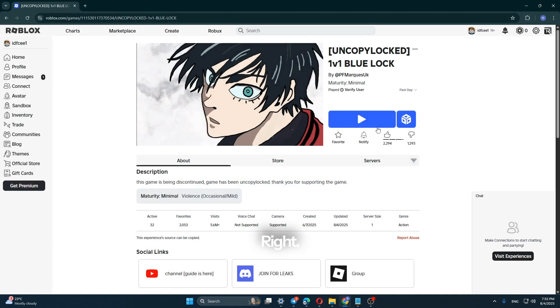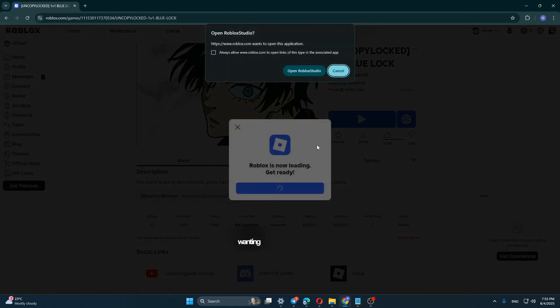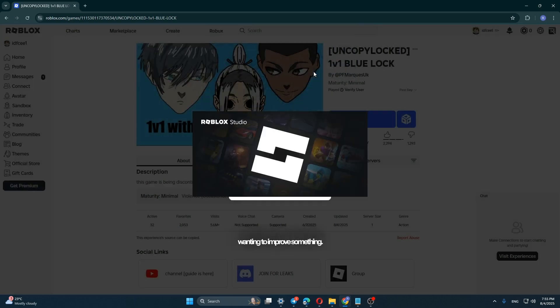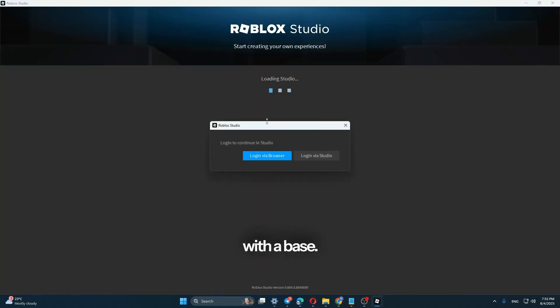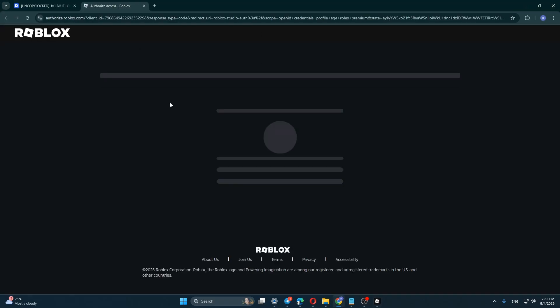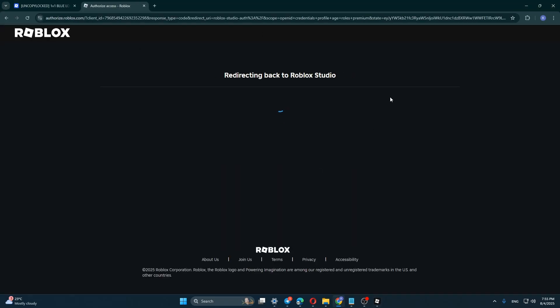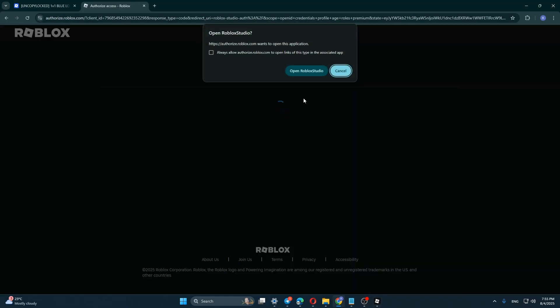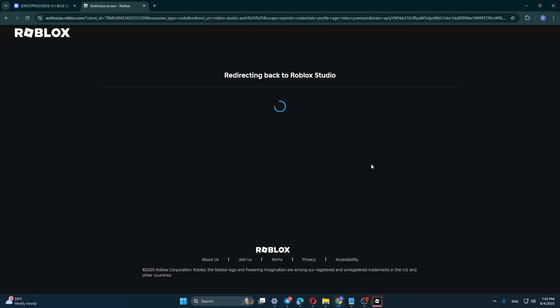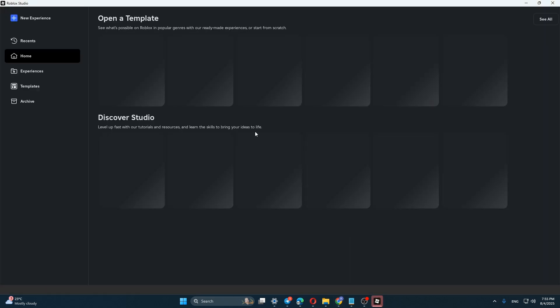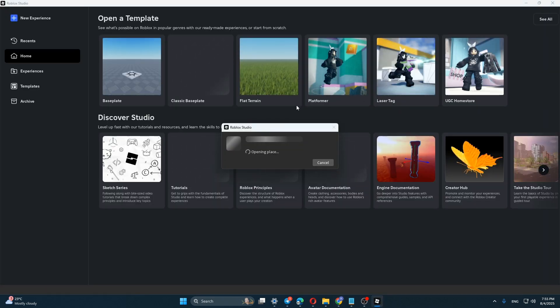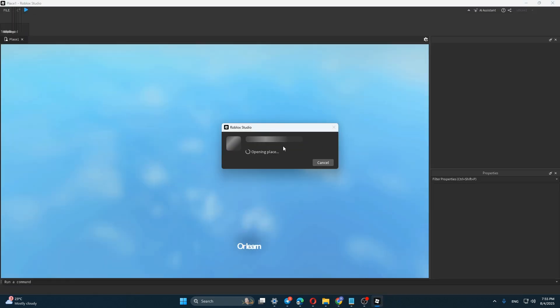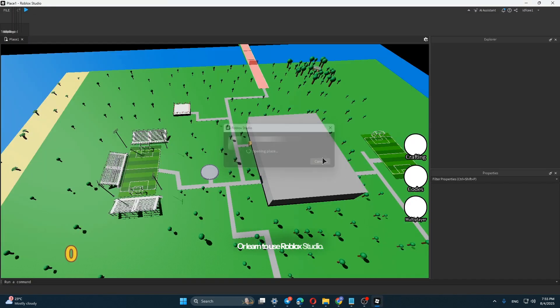Right? It's also useful for those wanting to improve something. I don't support stealing ideas or work, but this lets you start developing with a base. Or learn to use Roblox studio.